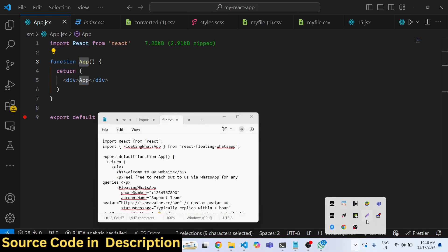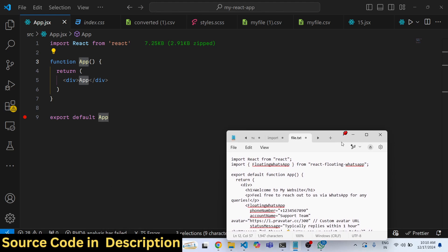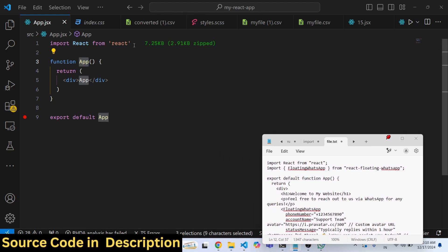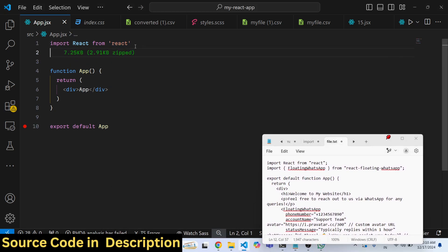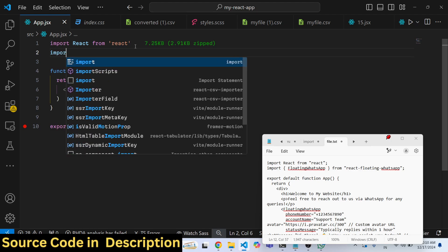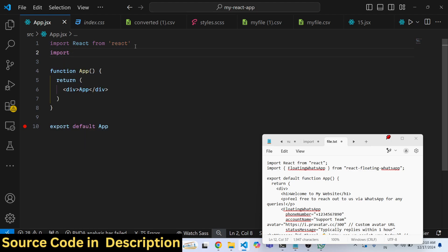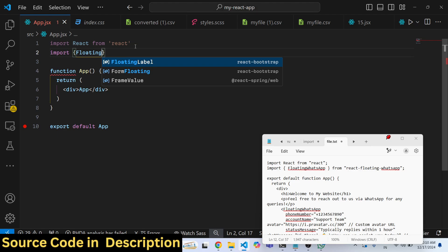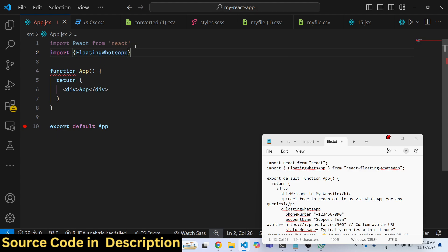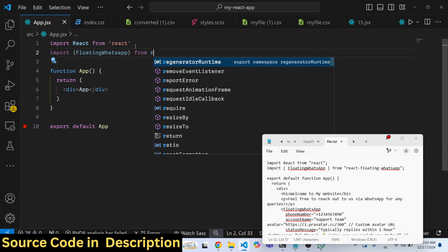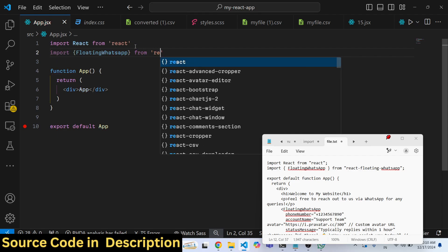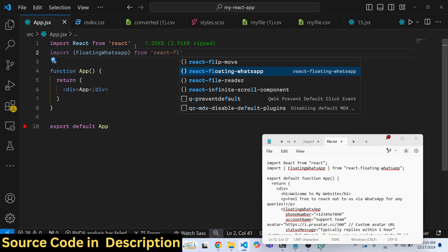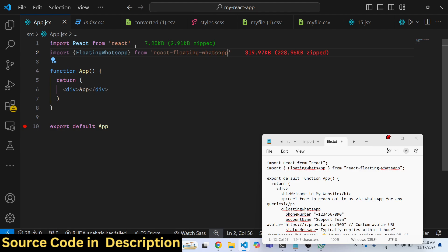To include this, we simply use the import statement to first of all include the package. So we say import FloatingWhatsApp, this is actually the component which will be coming from this package which is react-floating-whatsapp.